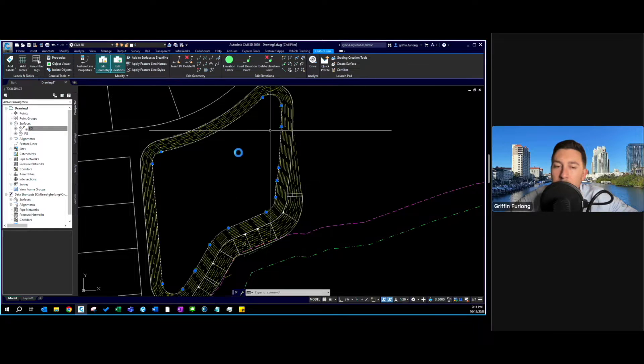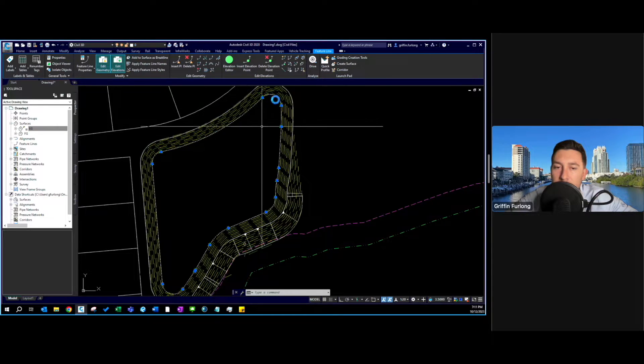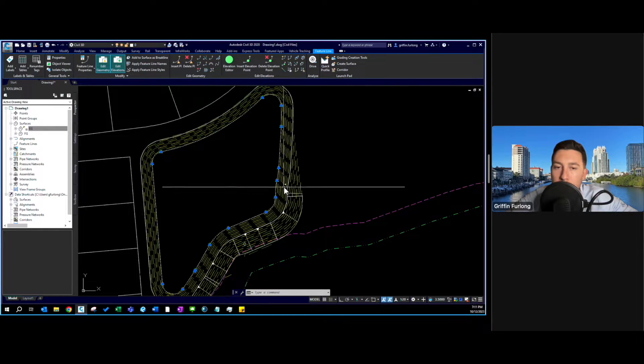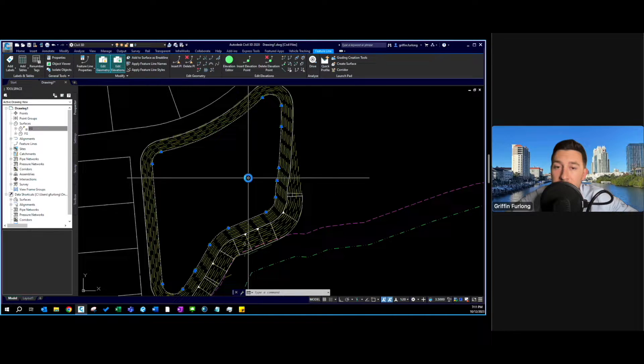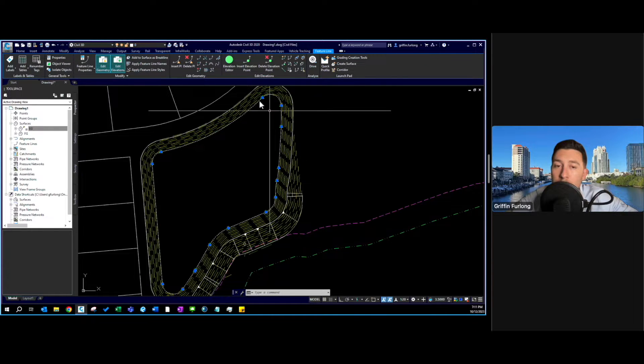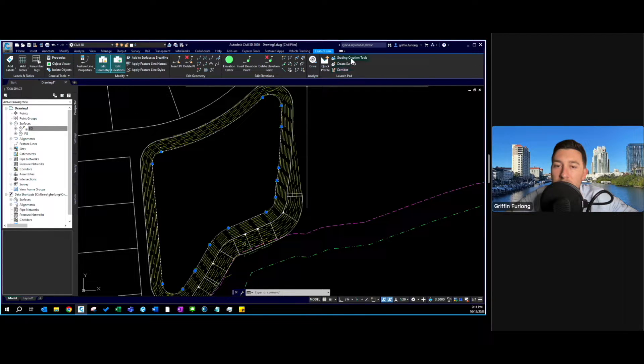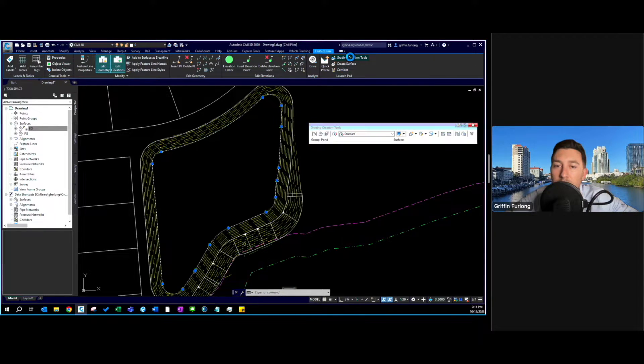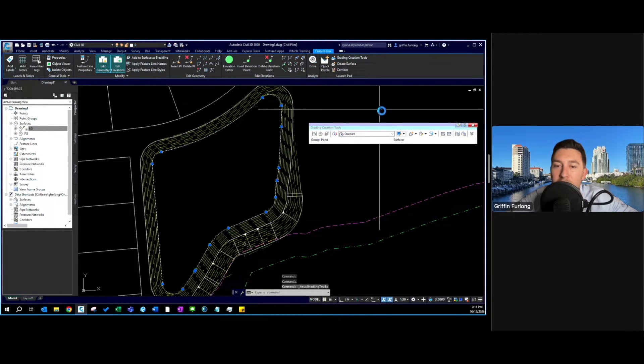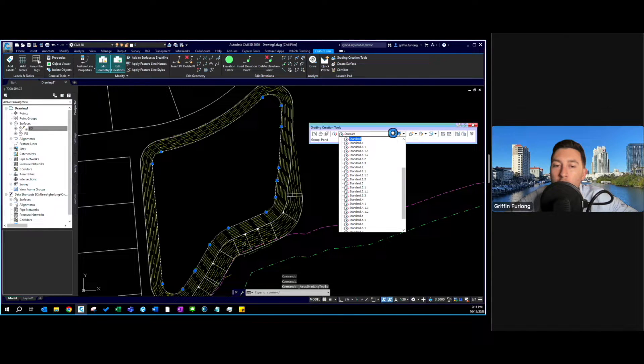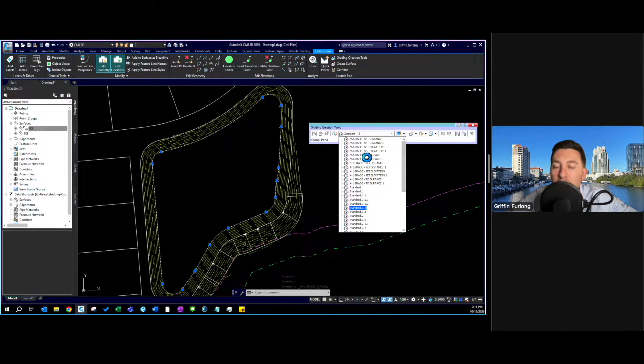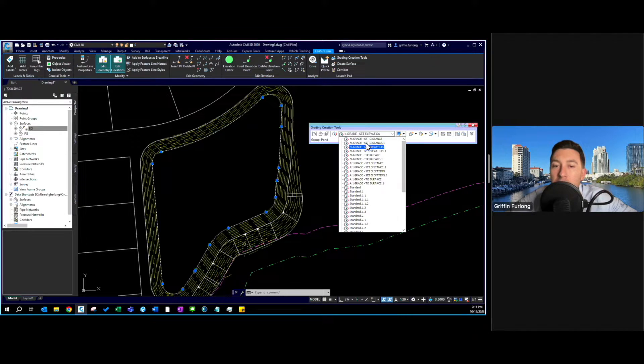So now I want to create a grading group off of this feature line. In order to do that you want to select your feature line and go to grading creation tools. Now it opens up this dialog box for all the different tools that you can use.